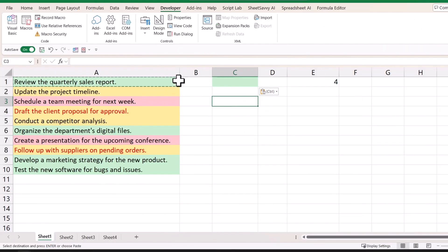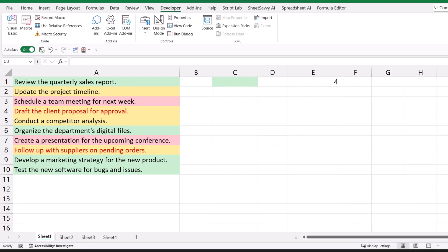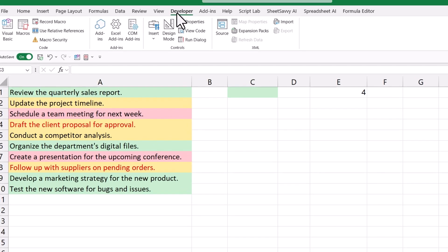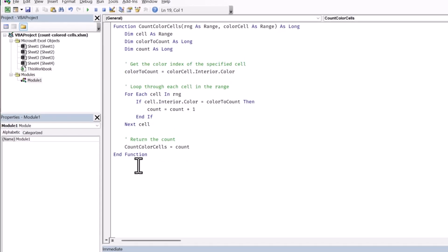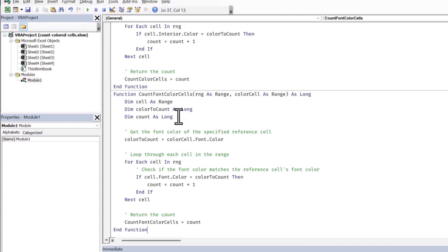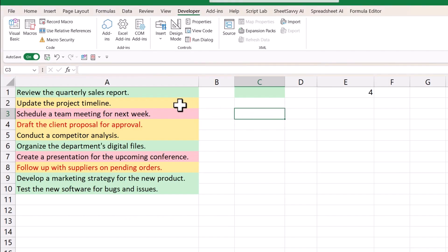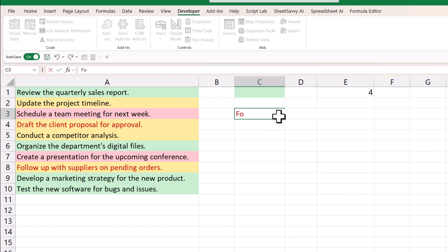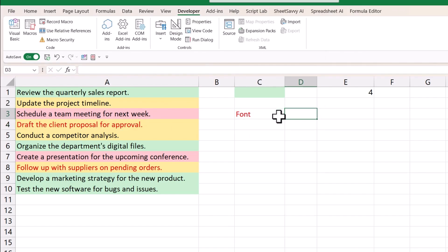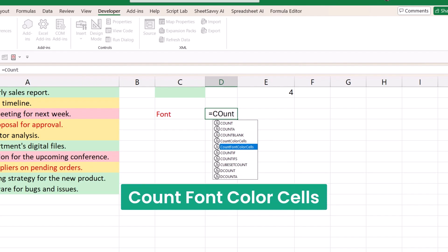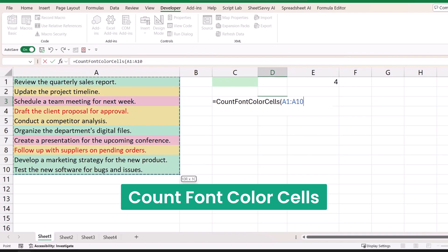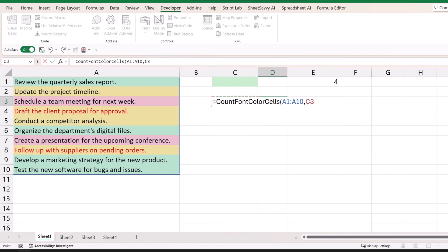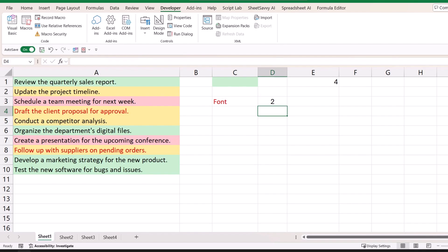Moving forward, I have one more code that will help you to count cells based on font color instead of cell color. Again, go to your Developer tab, click on Visual Basic Editor, and paste this code to create a new function. I'll add a font with red color, then enter the function CountFontColorCells. Select the range and the cell with the font color, close the function, and it returns two — we have two cells with red font color in this range.